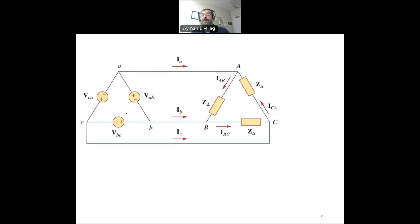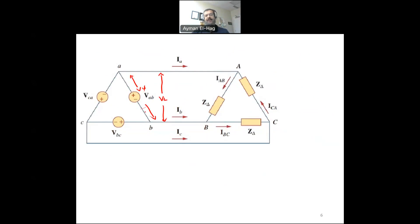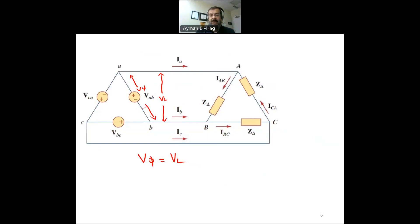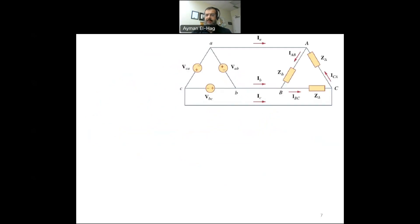Back to the voltages in a delta connection: the phase voltage is the voltage across the phase, and the line voltage is the voltage between the lines. In a delta connection, it is very obvious that V phase and V line are exactly the same: V phase equals V line. For the currents, the phase currents are IAB, IBC, and ICA, and the line current is IA.